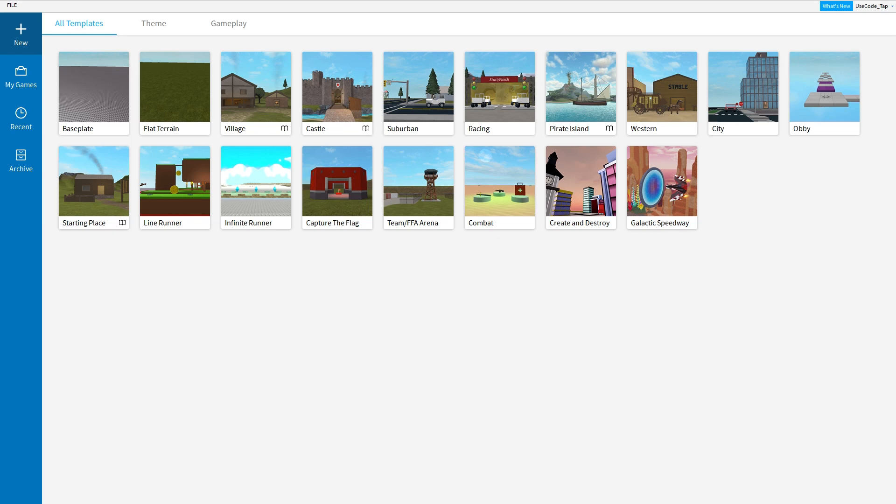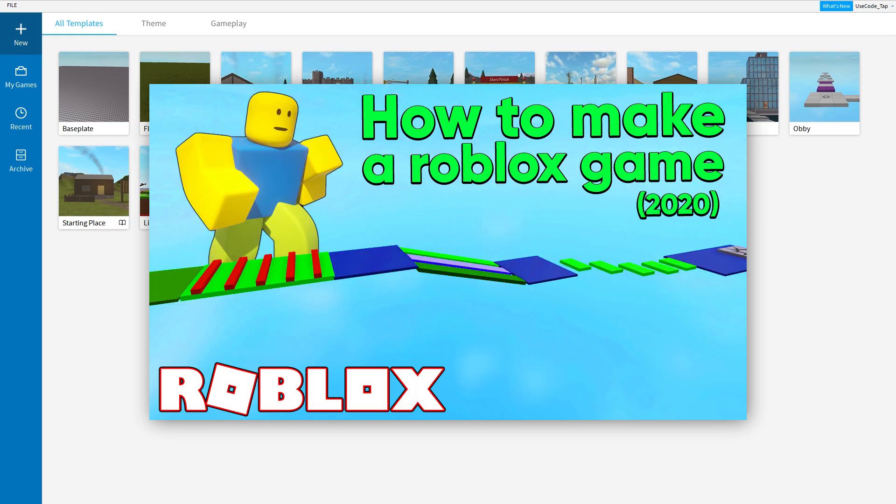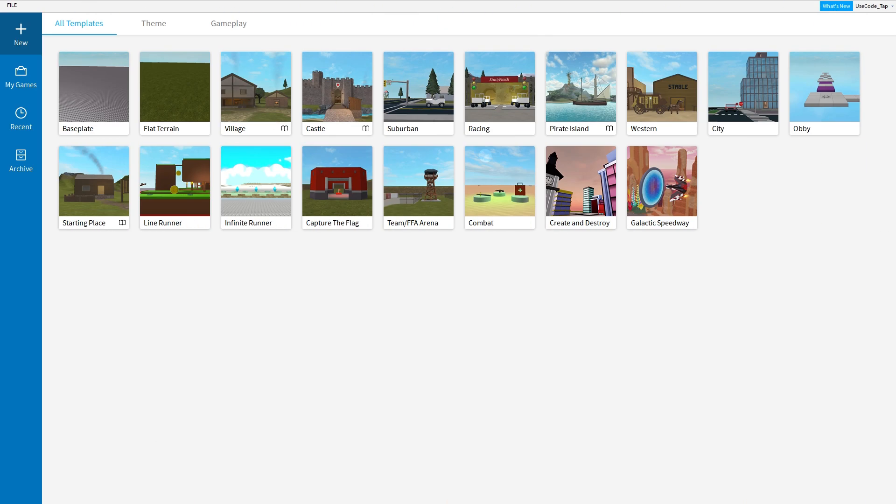Alright guys, in today's video I'm going to be teaching you how to make a Roblox game from scratch in just 15 minutes, 2020 edition. So let's get started.